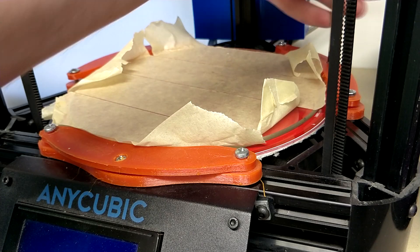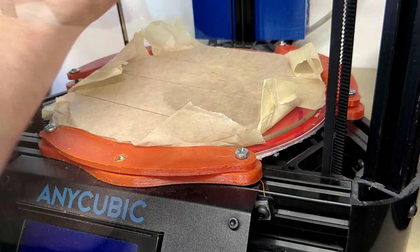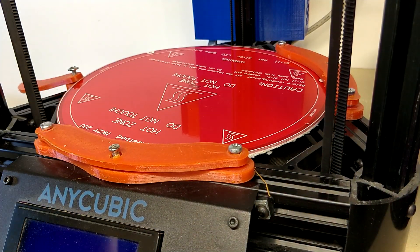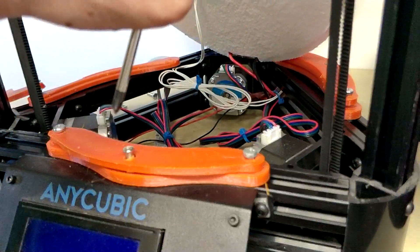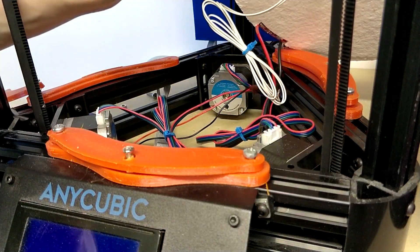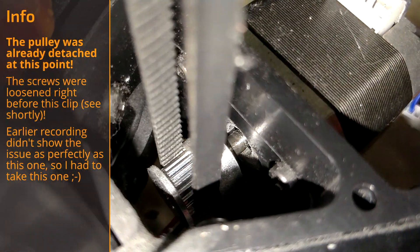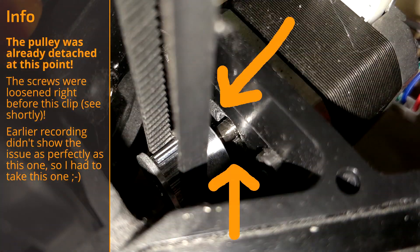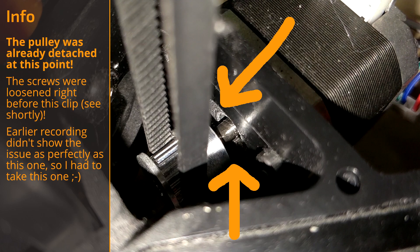Once removing the print bed and the heater bed by unscrewing the few bolts holding it in place, allowing you to have more access to the motor, you could already see the issue. The pulley mounting the belt onto the motor was mounted too closely to the motor itself.